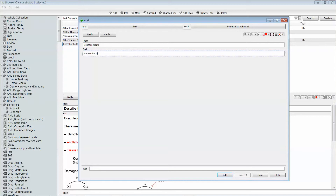Anki also has a number of formatting tools that you can use if you have a look over here on the right hand side of the add window. So I could, for instance, bold and underline that piece of text.